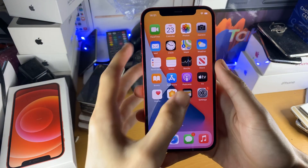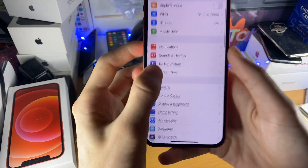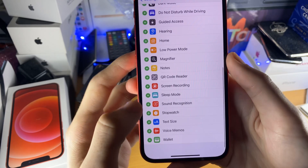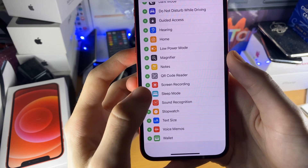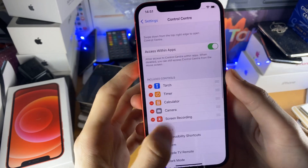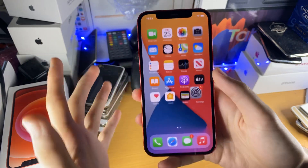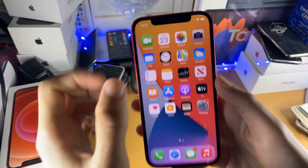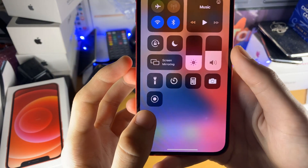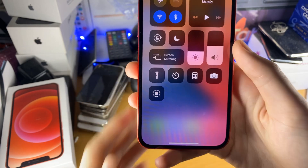So the first thing you want to do is open up Settings, then find Control Center, scroll down and you'll see Screen Recording. Tap on this and it'll add screen recording to the Control Center. So what this means is when you swipe down from the top right, we now have a brand new toggle, which is Screen Recording.